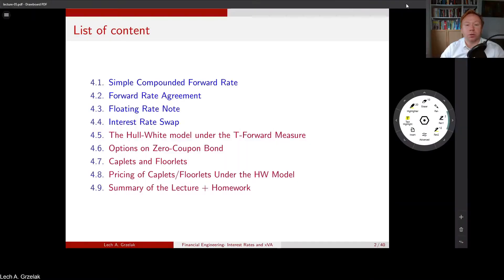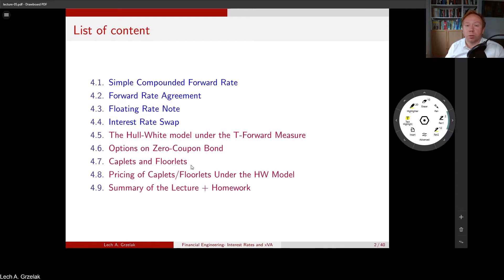Let's take a look at the content of today's lecture. We will start with a simple compounded forward rate, which gives us motivation for pricing a forward rate agreement. We will discuss and define the LIBOR forward rate, which will be used in all interest rate contracts from now on. The two important blocks are the floating rate note and interest rate swaps — payoffs that depend strongly on the definitions in the first part.